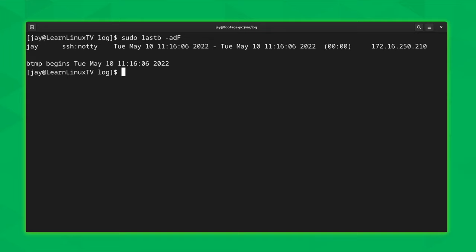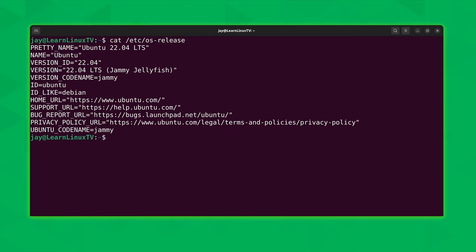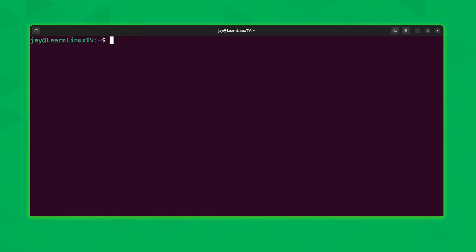At this point I'm going to wipe this computer and install Ubuntu, since this is my footage PC and I have recordings that need Ubuntu. So I'll wipe the machine, install Ubuntu, and be right back. Here I am on Ubuntu 22.04 — the exact same machine as earlier, except I wiped out Fedora and installed Ubuntu. Let's go ahead and take a look at the /var/log directory and see how Ubuntu differs from distributions like Fedora.